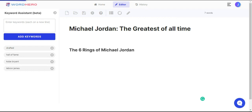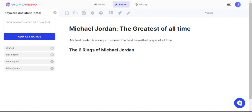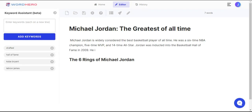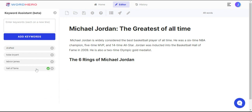What the AI would do is try its best to use the keywords you've entered into the content it's creating. And right now, as you can see, there's a check mark on the 'Hall of Fame' keyword because the AI has used it.